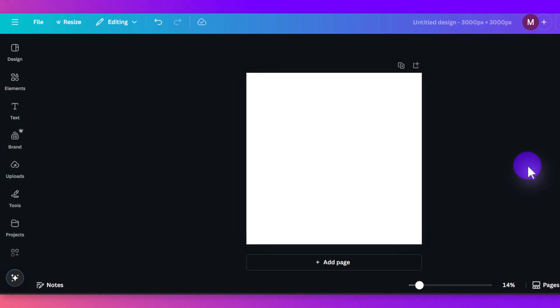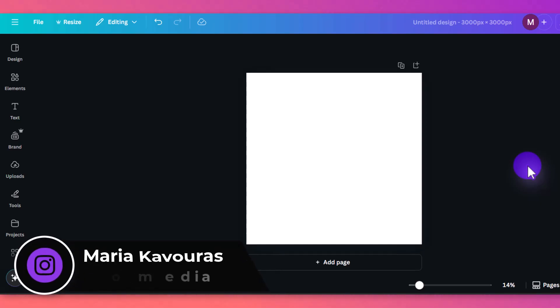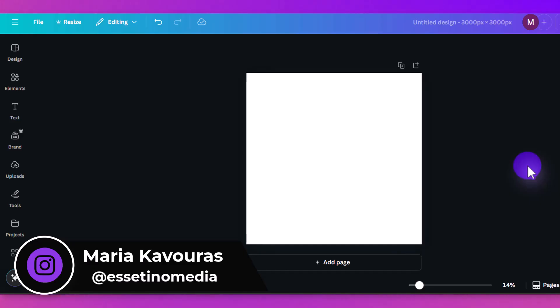How to put an image in a shape using Canva. Hey everyone, it's Maria here with Essetino Media, and on this channel we show you how to create profitable content.